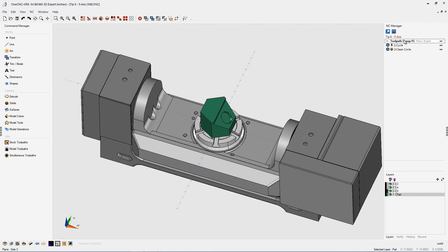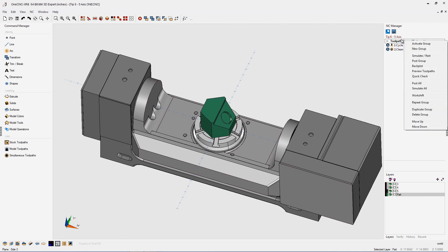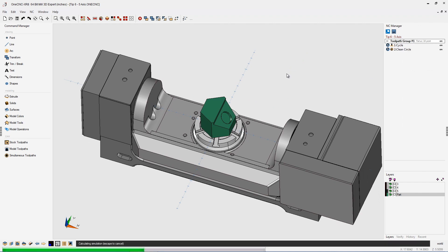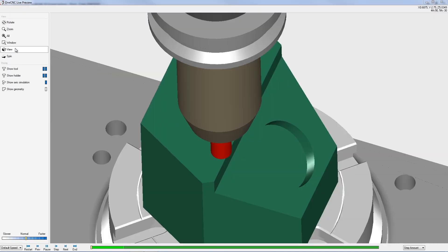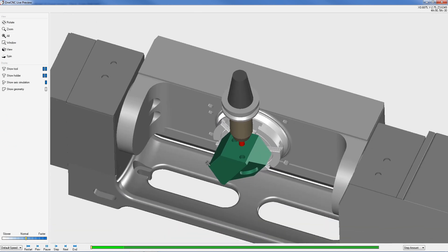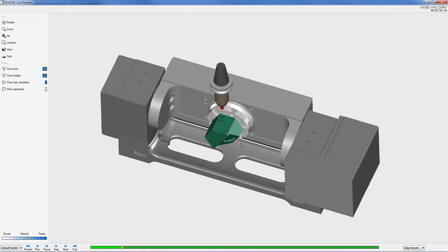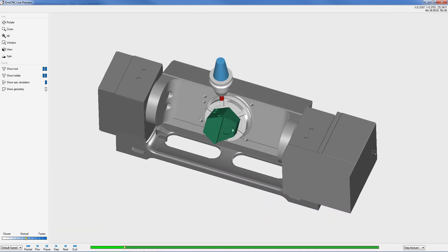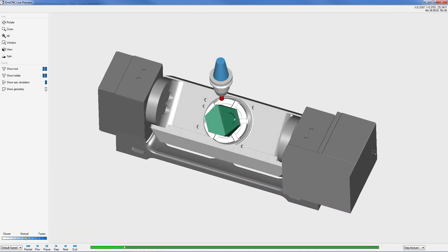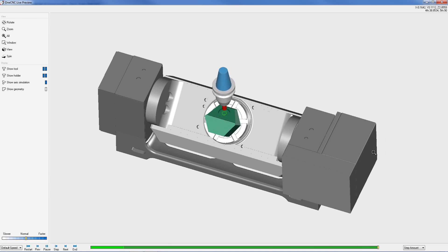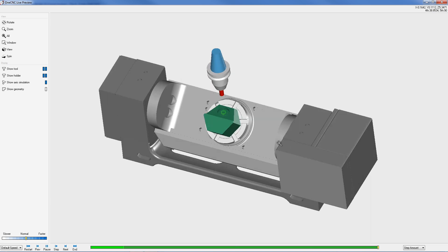Let's take a look at this within preview. Going to right-hand mouse click and go to preview toolpath. Zooming out just a little bit. You can see that 1CNC takes care of all the hard work of indexing the carriage, the plate, and the part. Very, very nice.